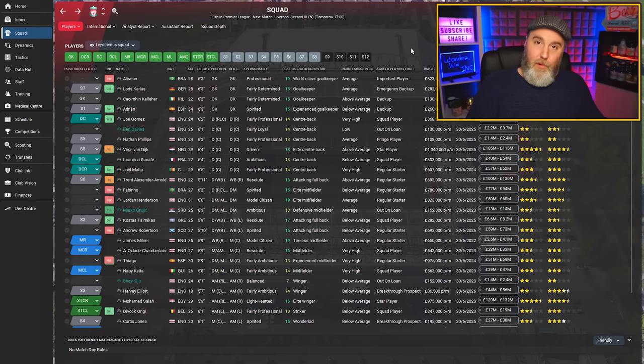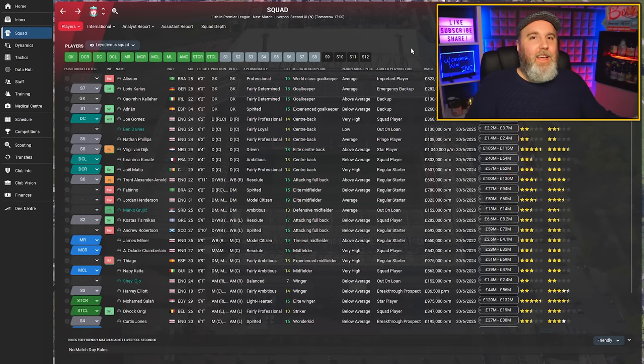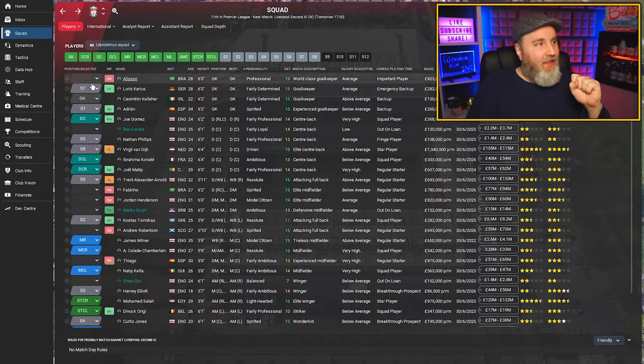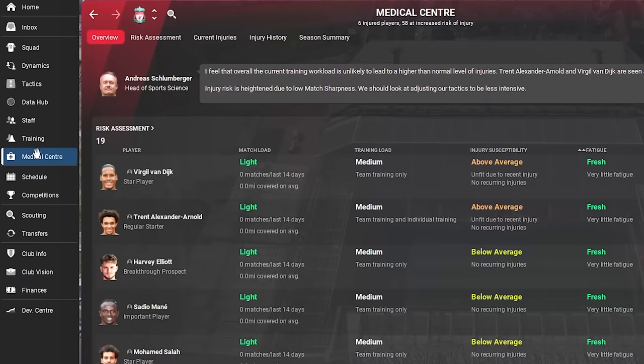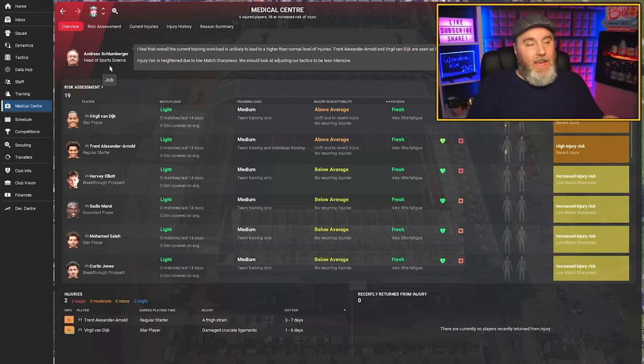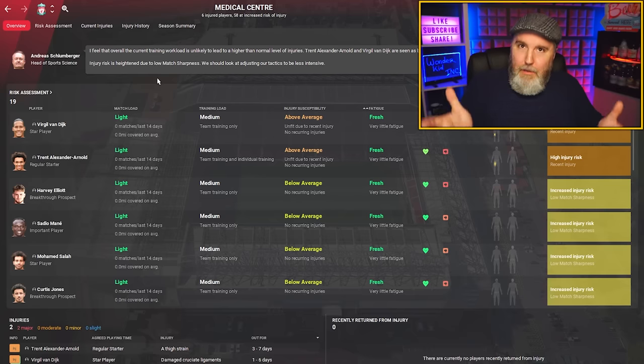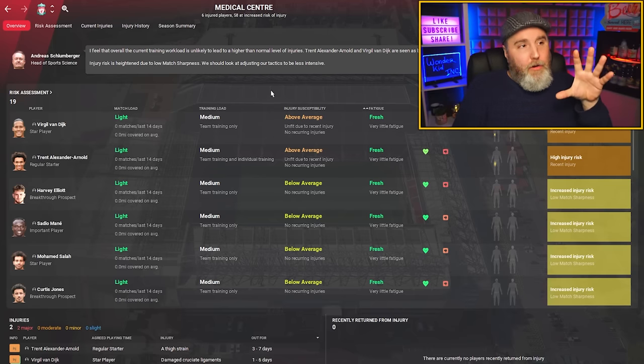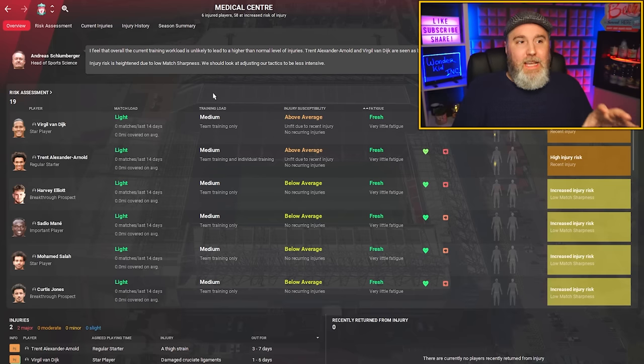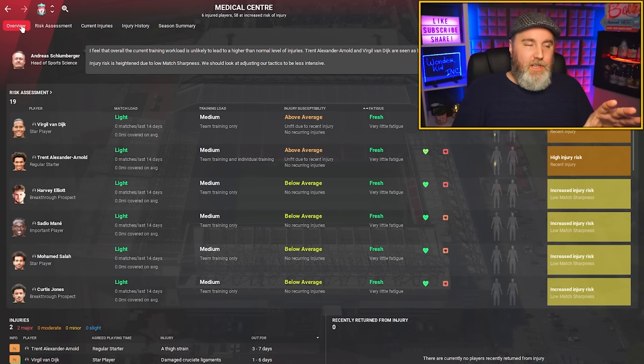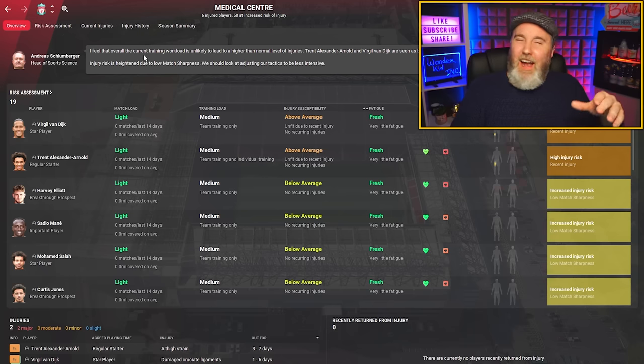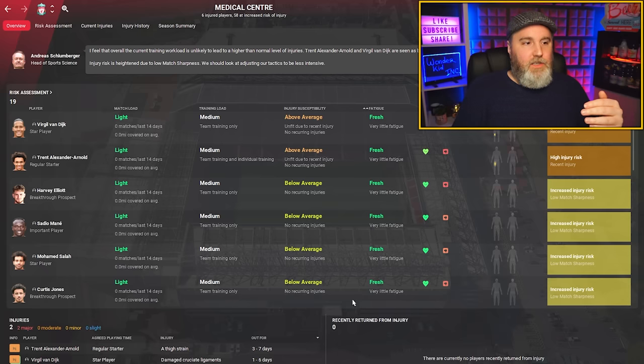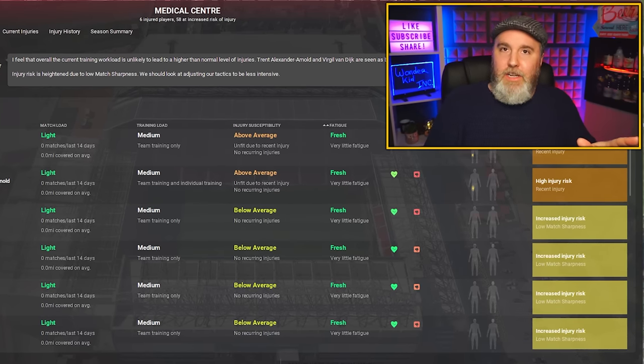Besides those medical reports, there's the medical center, the screen owned by the sports science team. On this screen, your head of sports science will inform you more on a team-based level about all the injuries happening at that stage. This is the overview tab, and the tabs next to it are detailed views of the separate parts of this overview screen.